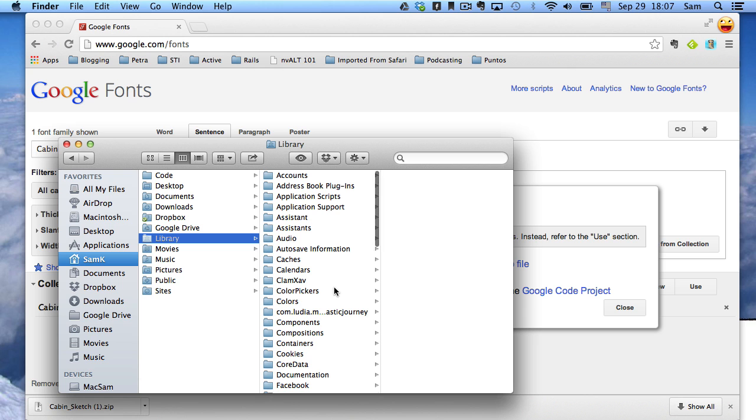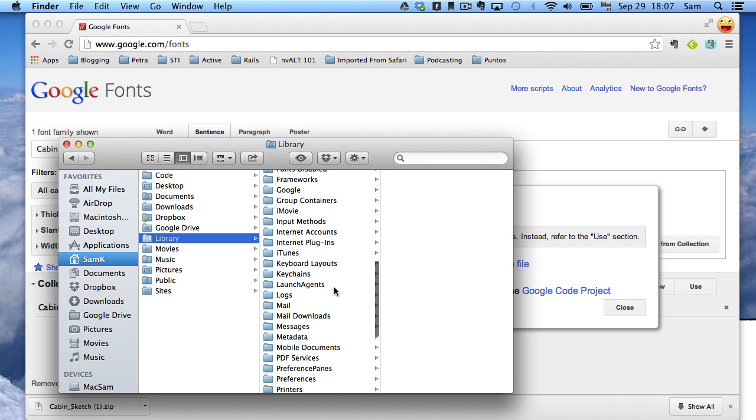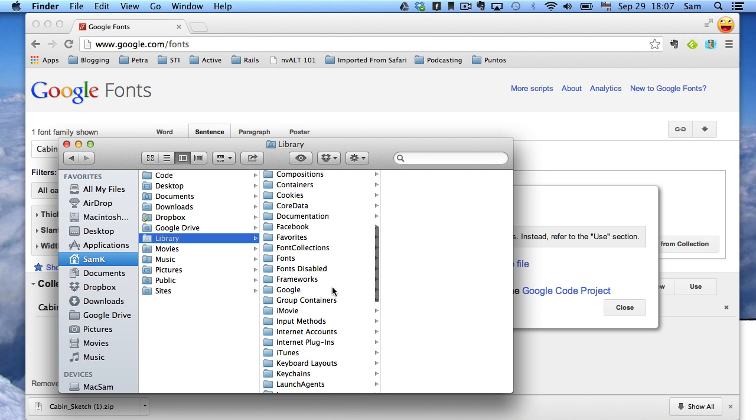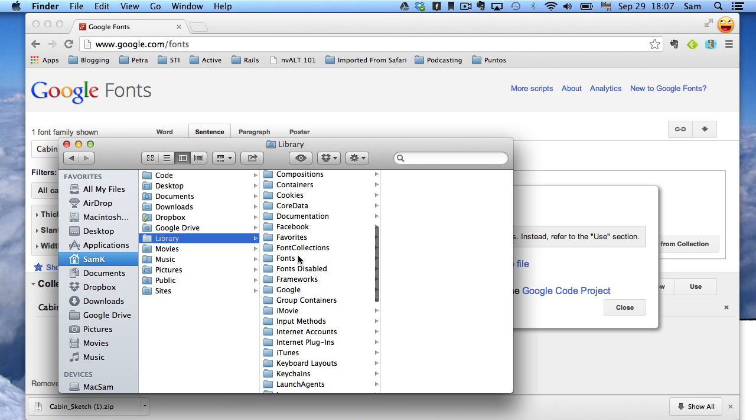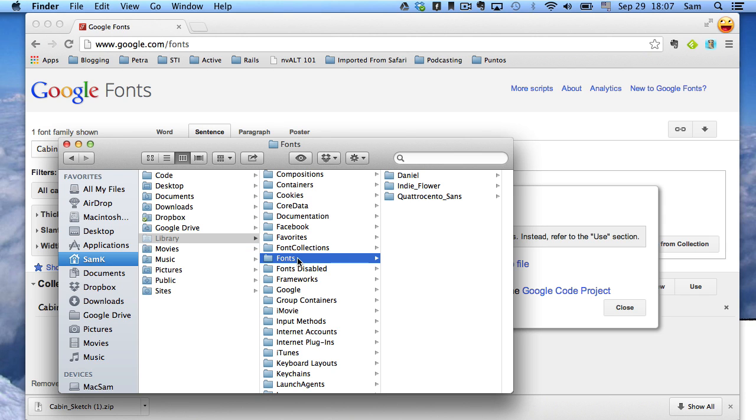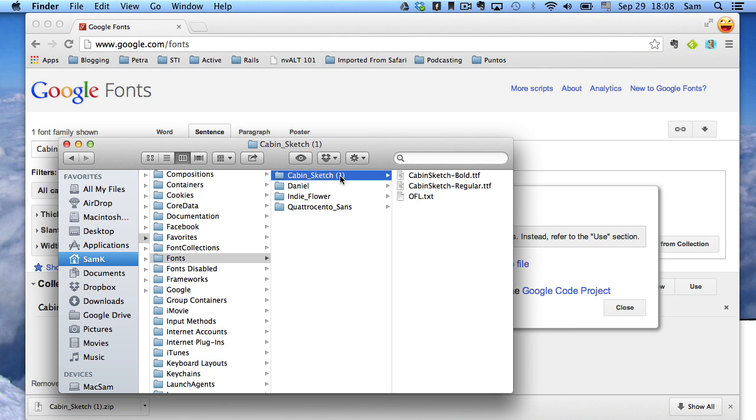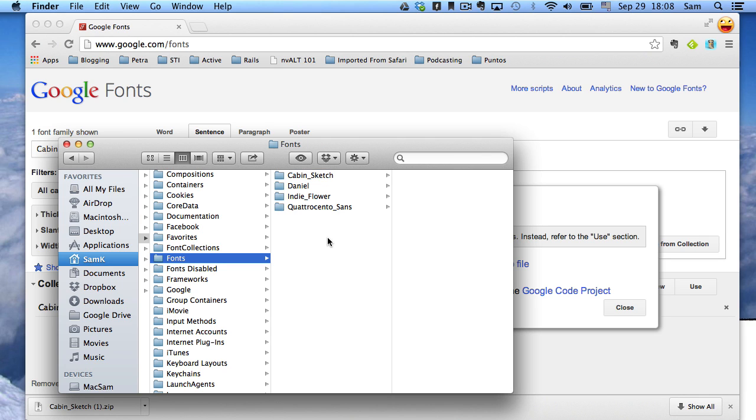Here are all of the library folders. As I said before, you don't want to start messing around in here unless you really know what you're doing. We want to scroll down until we find the fonts folder. You can see I've installed three other fonts here. These are all interesting ones, Indie Flower, Quattro Sans, Quattro Centro Sans is a good one. And then we want to paste Control V, paste our cabin sketch in here. I want to rename that just cabin sketch. And that's it. Then we can close this out.